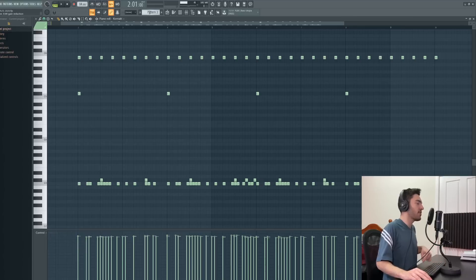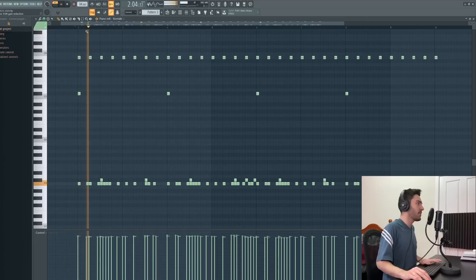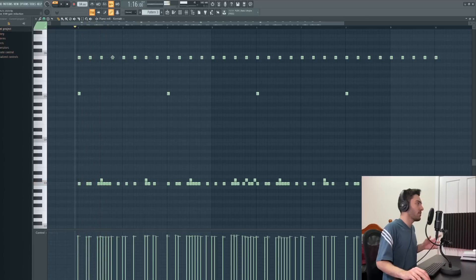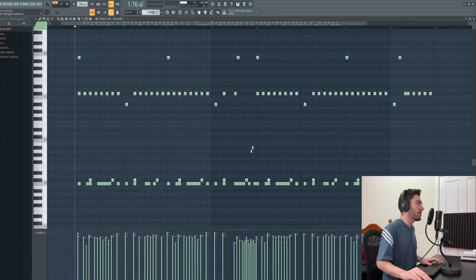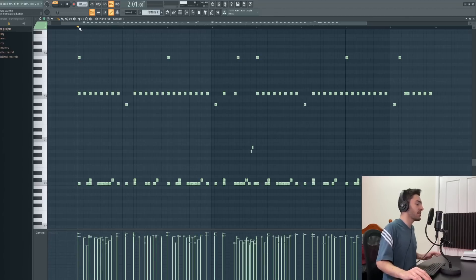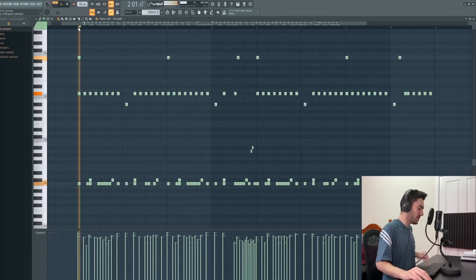In the third pattern with that slow groove, we're using the China instead of the crash. But for this instance, I feel like the crash is a good cymbal to use.